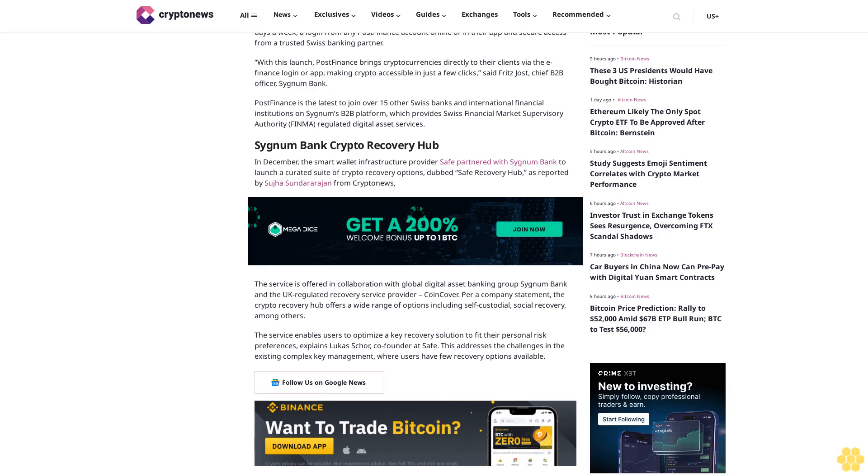The crypto recovery hub offers a wide range of options including self-custodial social recovery. The service enables users to optimize a key recovery solution to fit their personal risk preferences, explains Lucas Schor, co-founder at Safe, addressing challenges in existing complex key management where users have few recovery options available.